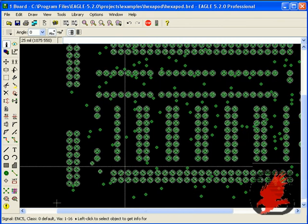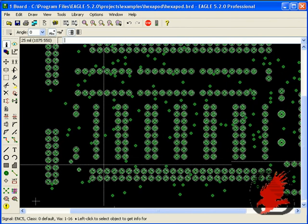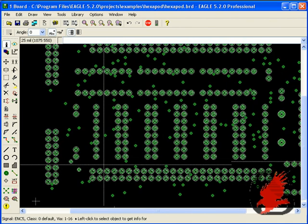This concludes our video tutorial on masking vias. Thank you for watching.